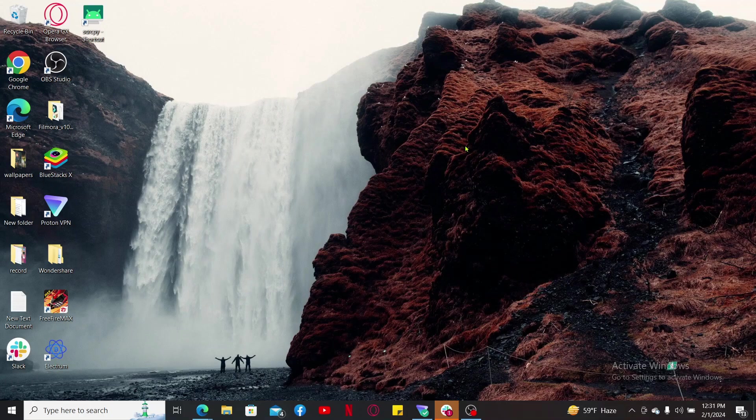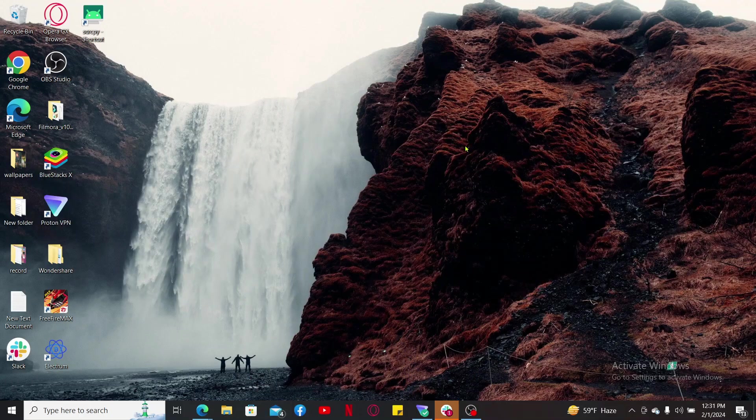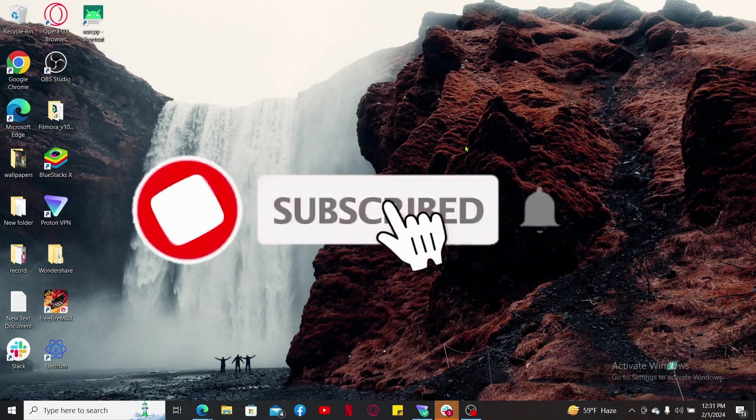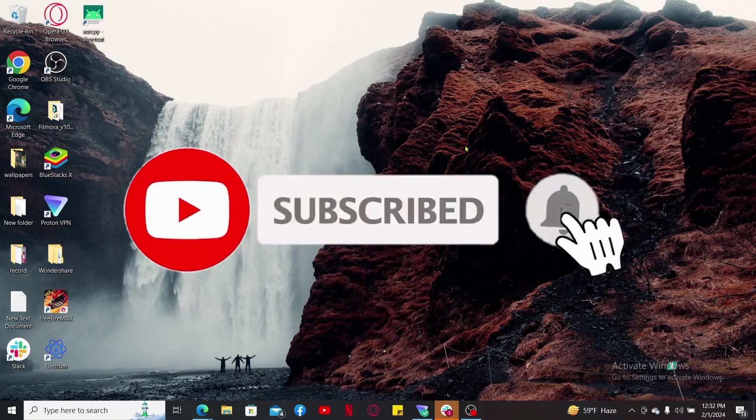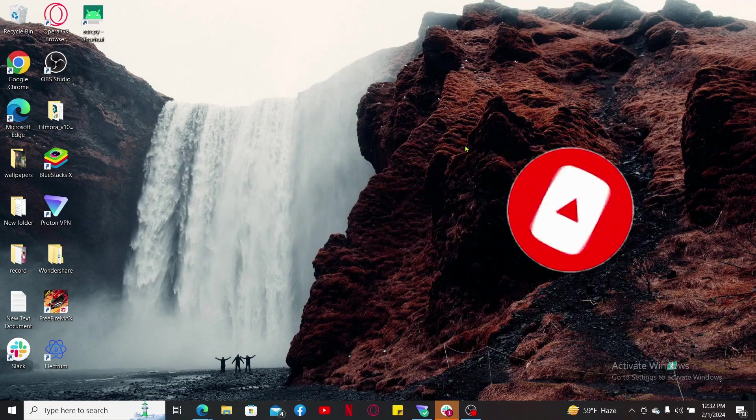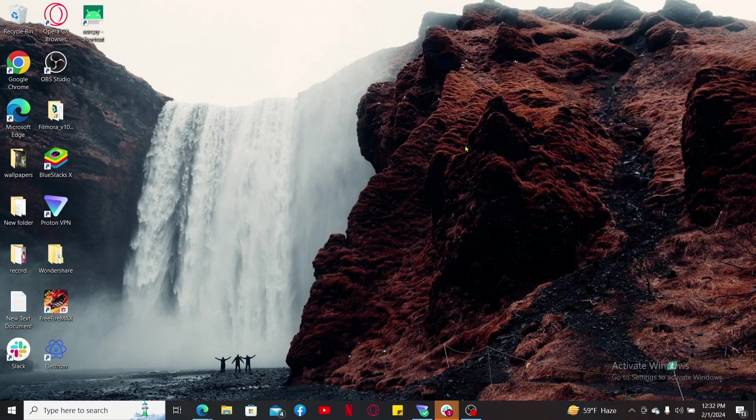If you found the video to be helpful, go ahead and give us a thumbs up. Don't forget to subscribe to our channel by hitting the subscribe button. Also press on the notification bell icon so that you'll never miss another upcoming upload from us. I will be back again in the next video. Thank you for watching.